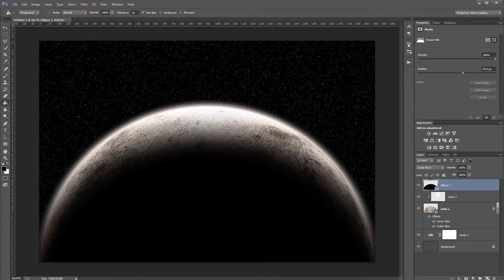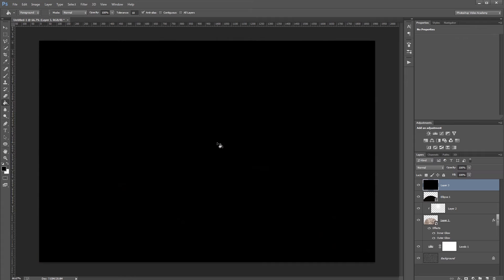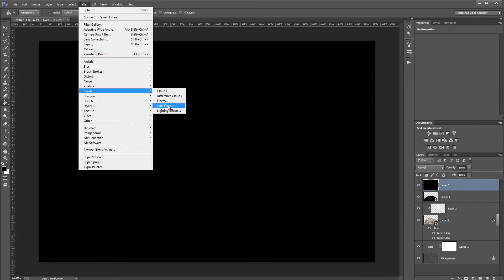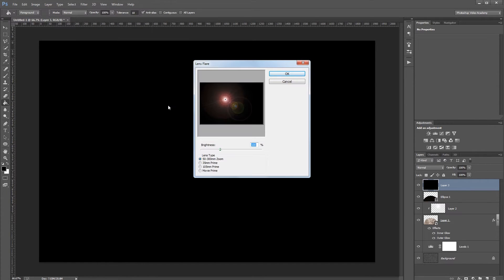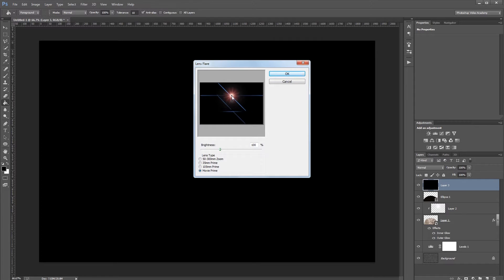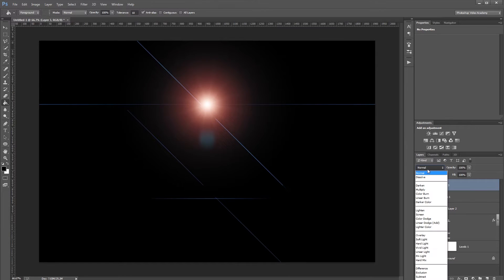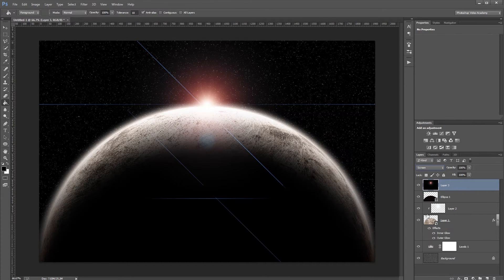Create a new layer and fill it with black. Click Filter > Render > Lens Flare, set brightness to 100%, choose Movie Prime, and drag the flare to where the top of the planet will be. Hit OK and set the blend mode for that layer to Screen. You may need to redo this step a couple of times to get the flare in the right spot.